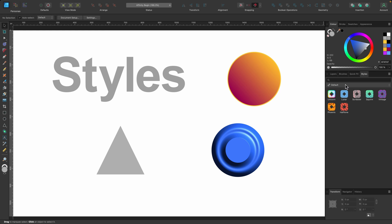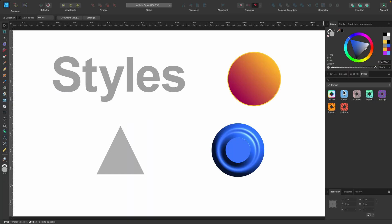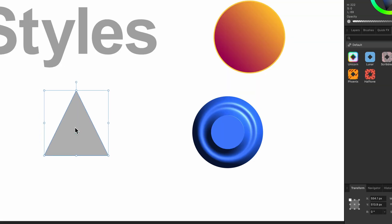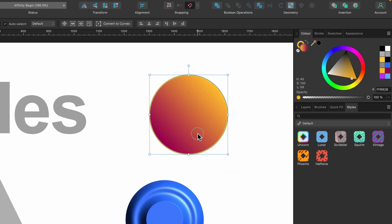Affinity has included a few styles as default, as you can see here. Basically, how you apply them is you just click on whatever shape you want and click Apply. I'm going to press Command Z because we're going to make our own style.